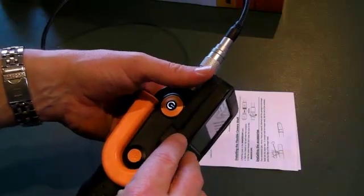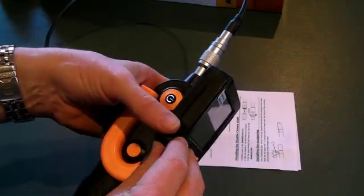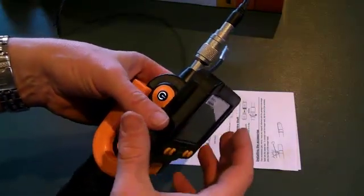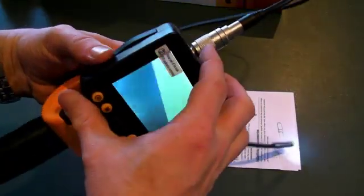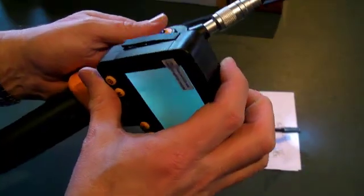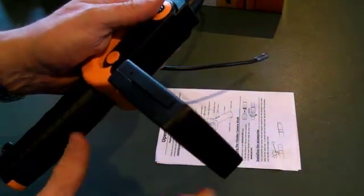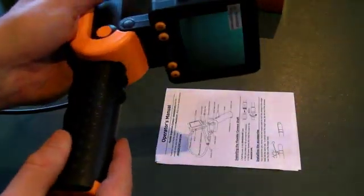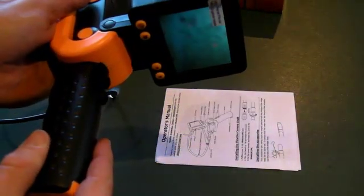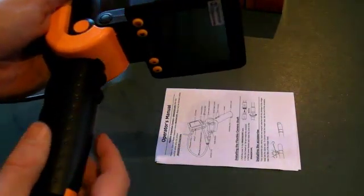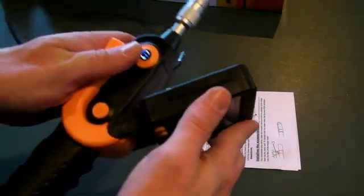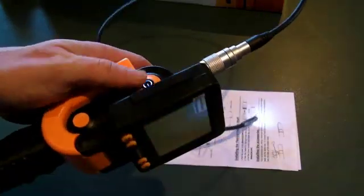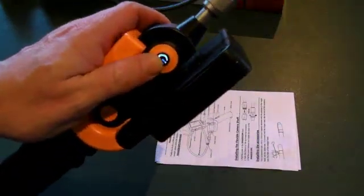You'll notice on the side of the screen there's the video outputs, the connection directly to a TV or an external recorder. You can see there that the screen can pivot to any angle that you want within 90 degrees.